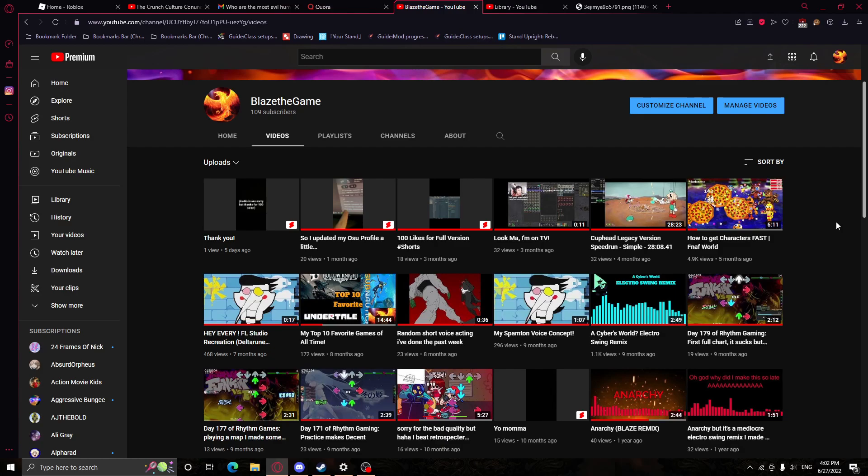Once I reach 1,000 subscribers, I will make a Q&A. So, thanks so much for 109 subscribers again. Sorry, this is just me rambling. Have a good day.